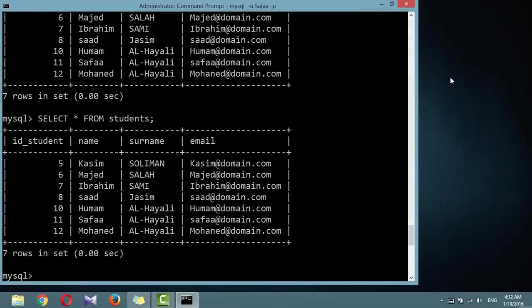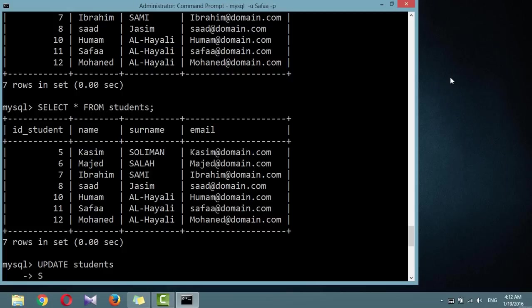Now, to update existing data, use the UPDATE command, followed by table name students. SET. This keyword is used to specify which field will be updated.